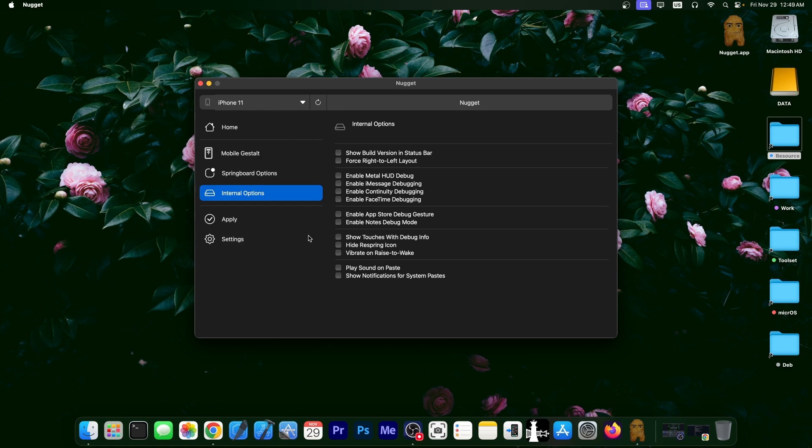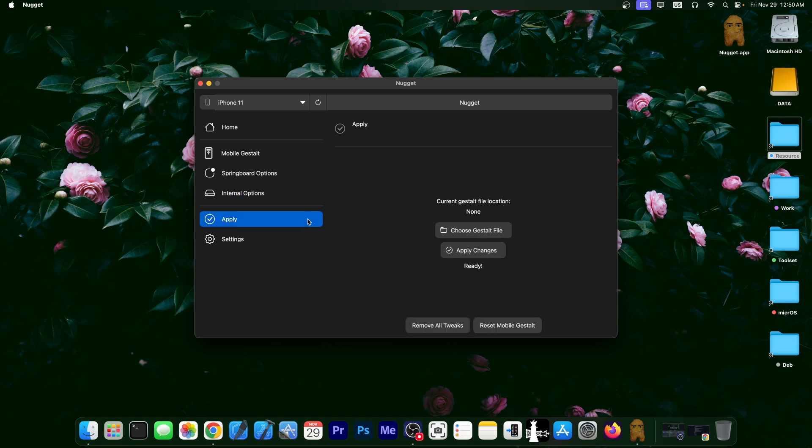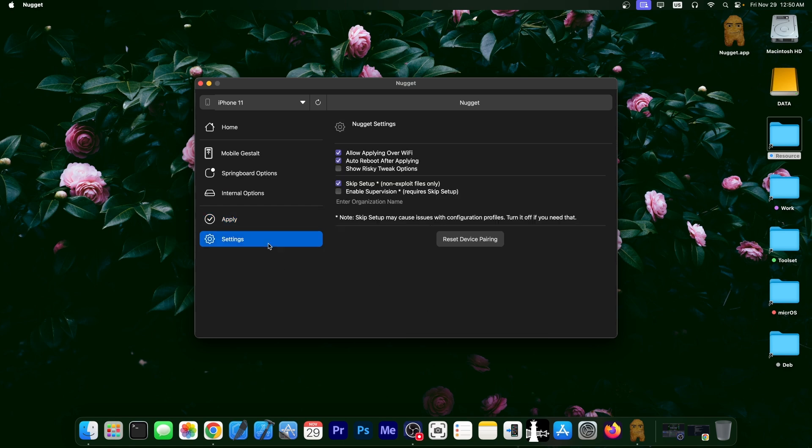Then you have a couple of internal options over here. So show build version in status bar, force right to left layout, enable metal HUD debug, iMessage debugging, stuff like that. So a lot of internal stuff. And you can apply all of those by using this button over here, or you can remove all the tweaks if you don't want them anymore.